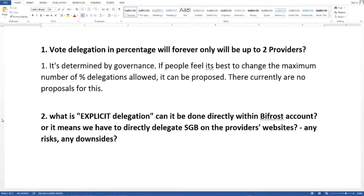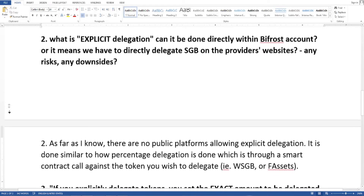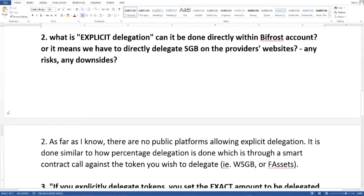I asked: will percentage delegation forever only allow up to two providers? He answered: it's determined by governance. If people feel it's best to change the maximum number of percentage delegations allowed, it can be proposed. There are currently no proposals for this.